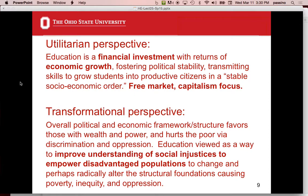The transformational perspective views education as a way to improve understanding of social injustices and empower disadvantaged populations — sounds like starting a revolution. The idea is: fight for your rights, understand your human rights are being violated, and teach children at an early age about these injustices so when they grow up they do something about it. At first this sounds radical, but I want to challenge you — have elements of this been present in your education in the United States?